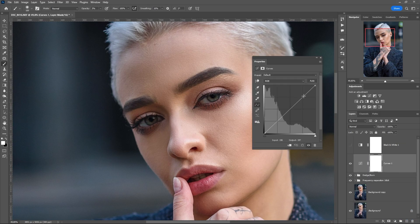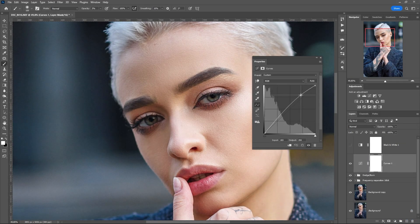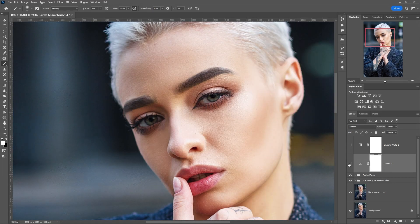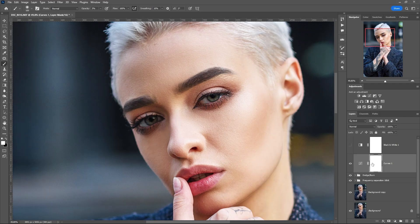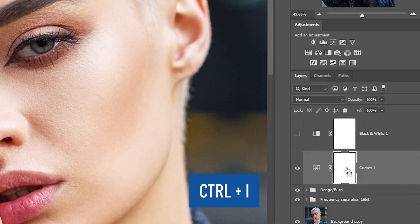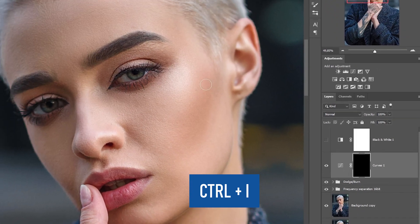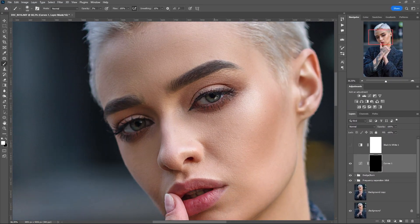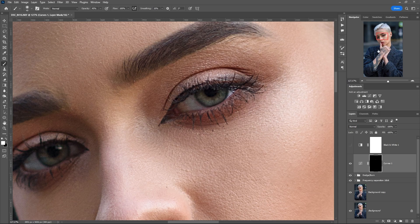The next step is to increase the expressiveness of the eyes. Create a curves adjustment layer and make a small S-shaped curve to increase the brightness and contrast of the iris. We need to work locally, so we invert the mask with Ctrl+I. Choose a soft white brush and carefully emphasize the highlights on the iris.